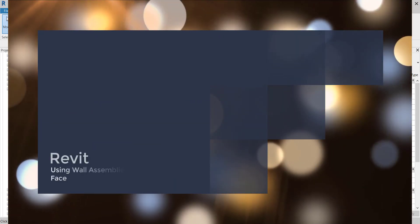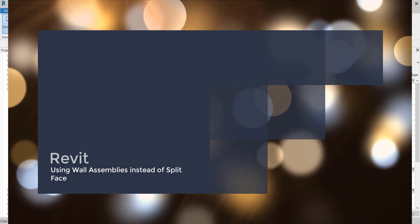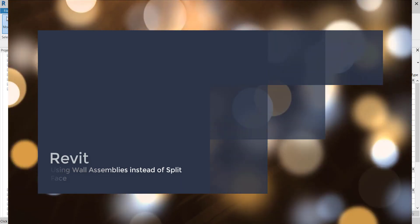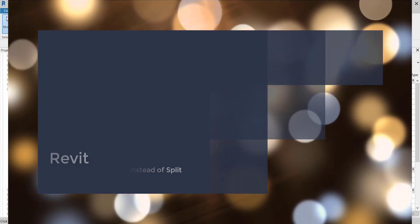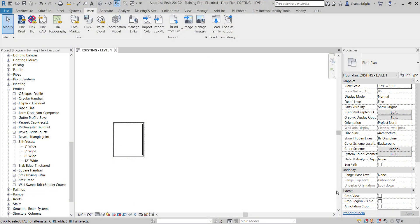In this video I'm going to show you how to create various types of walls using the wall assembly tool versus doing split face. We're also going to use the reveal tool and the wall sweep tool that I have shown you in previous videos.